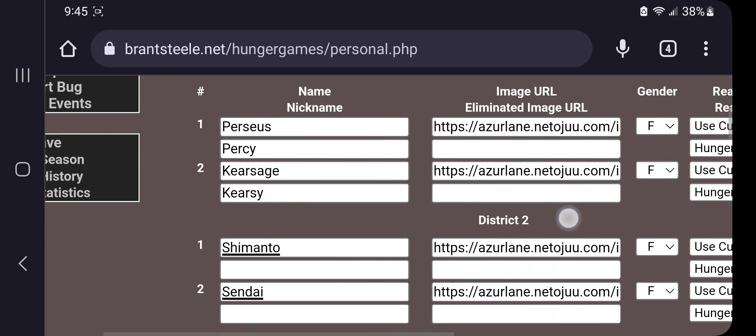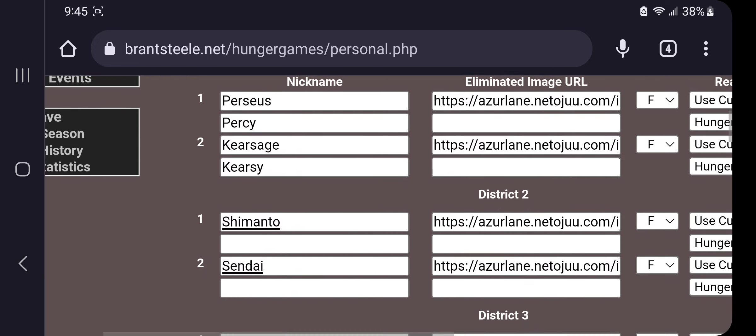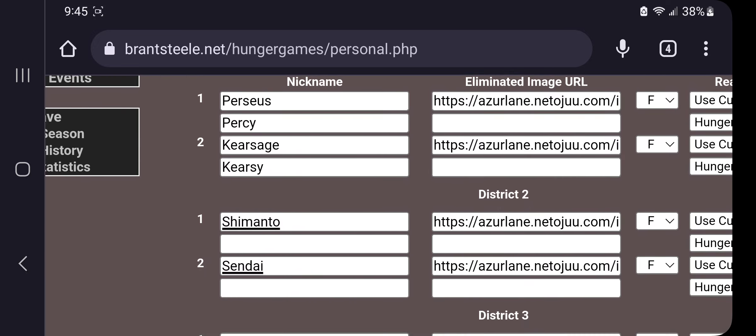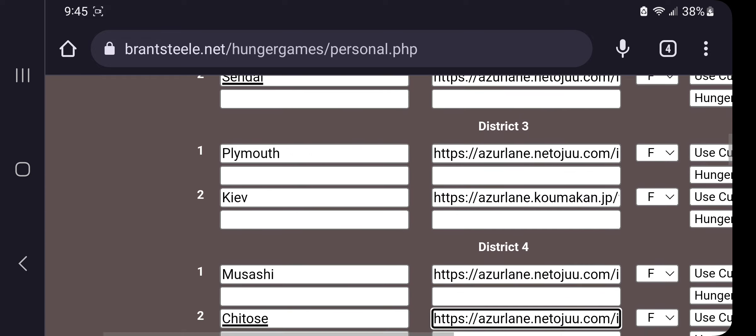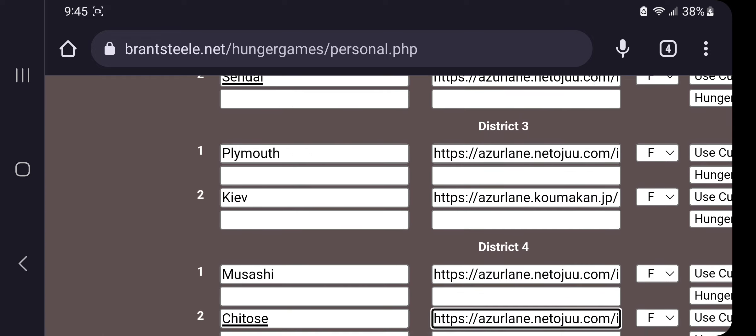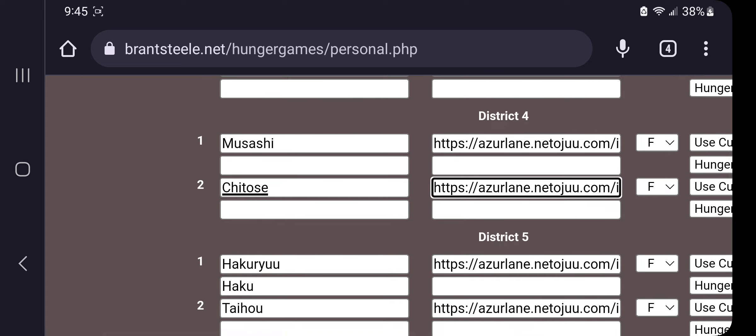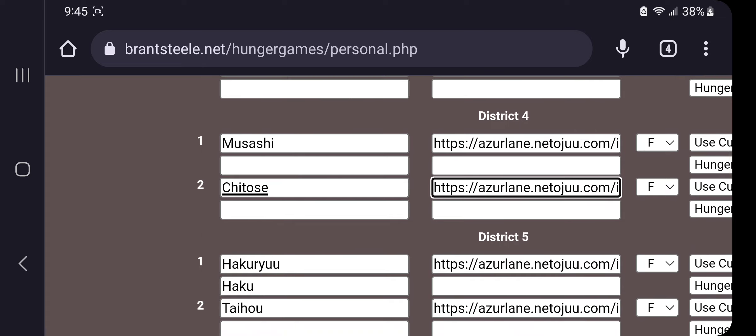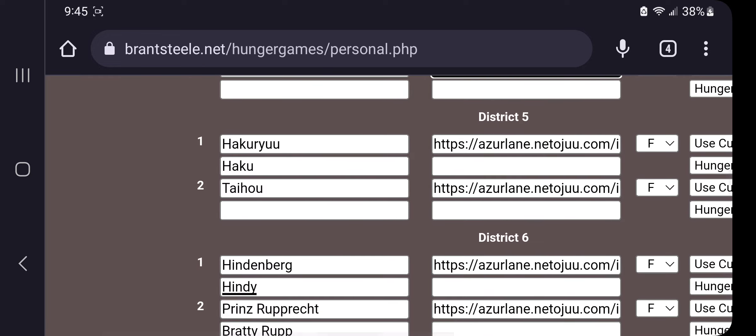Percy, Kearsarge, also if I mispronounce any name, I am so sorry, it's not on purpose. Shimanto, Zende, Plymouth or Plymouth, Keeve, Musashi, Cheetos, Haku.